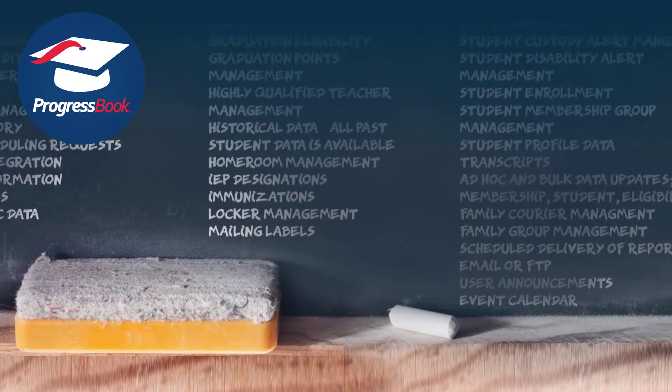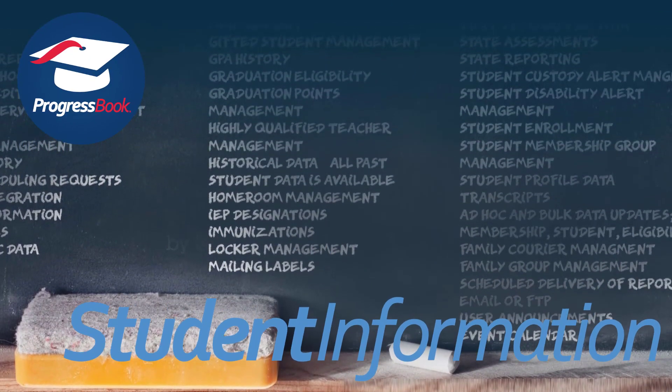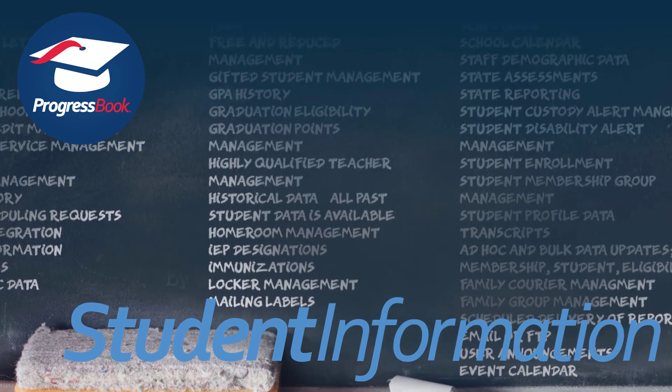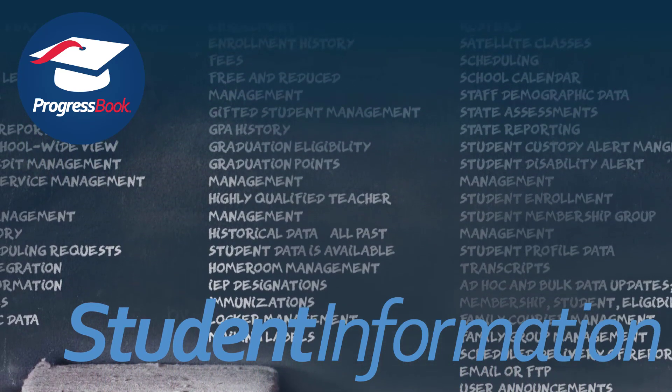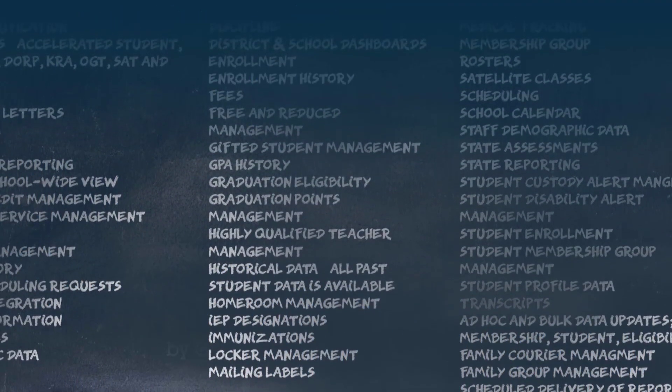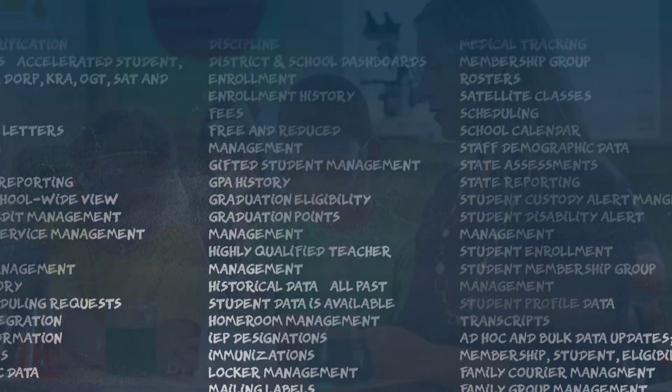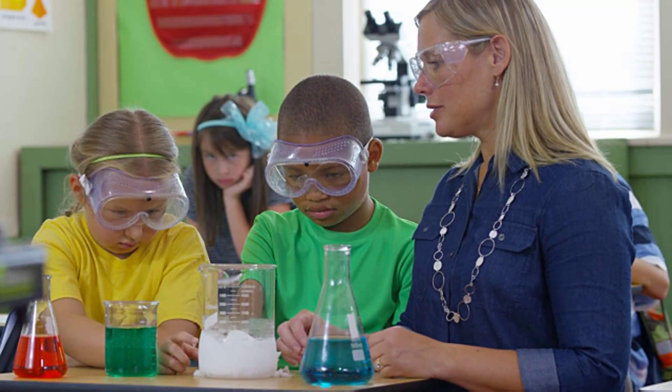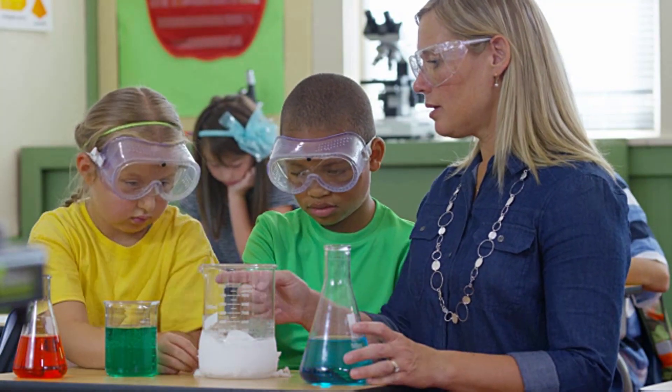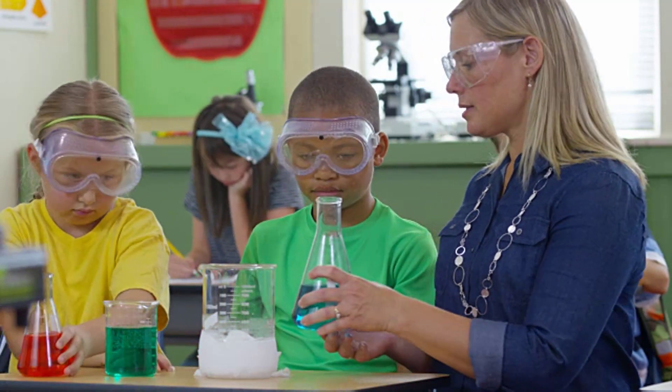As the backbone of the ProgressBook Suite, student information seamlessly collects and connects data to those who need it most. With its wide range of capabilities and secure integration with third-party software, student information is the best choice for your school system.